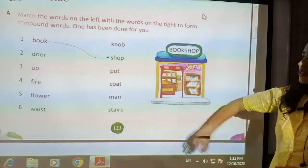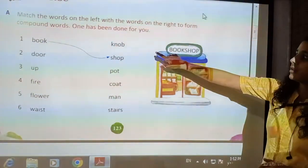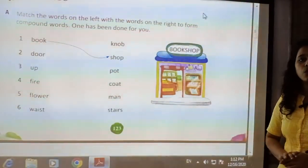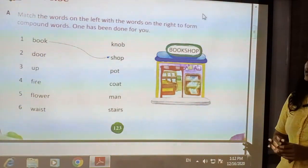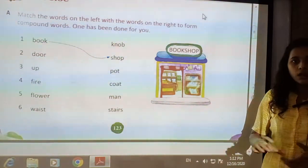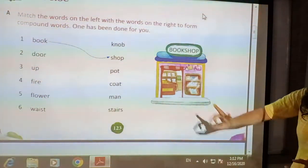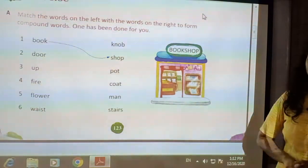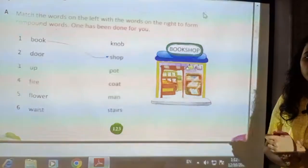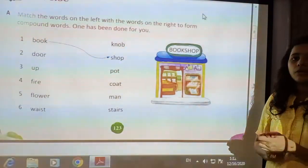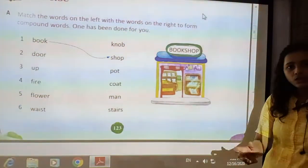Next is door. Door can be paired with knob. Door means gate or darwaza, and knob is the lock on the door. By joining door and knob, a new word is formed: doorknob — the knob which is placed on the door.